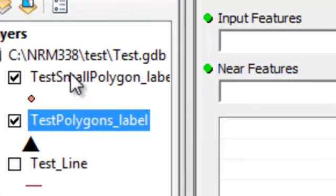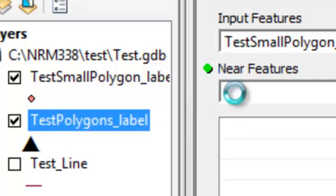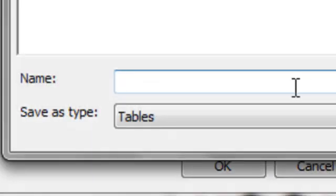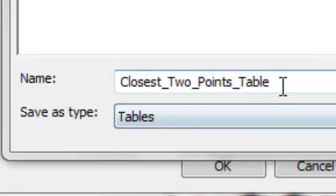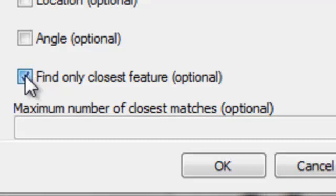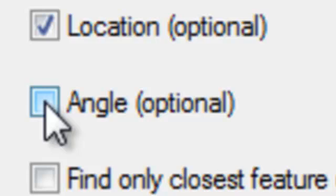Our input are the points we're interested in. For each of these points we want to know what's the nearest of these other points. That will output to a table — I'll save it to a geodatabase and call it 'closest two points table.' The default is find only the closest feature, but here we're going to find the two closest features. We'll uncheck 'find the closest feature' and specify two, and also return the XY coordinate and angle to the closest point.